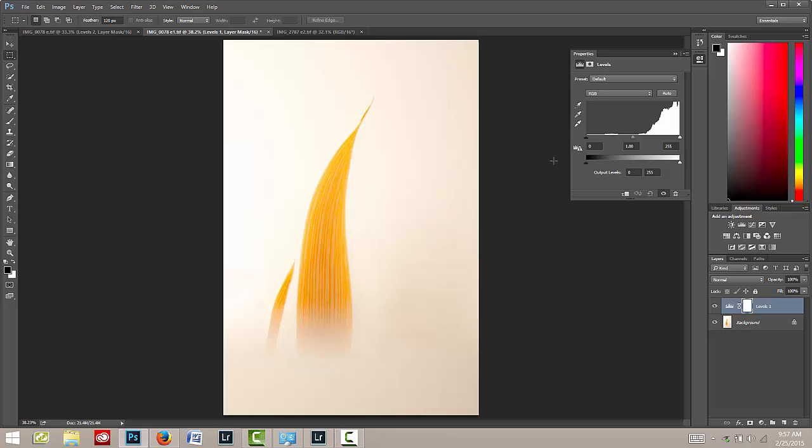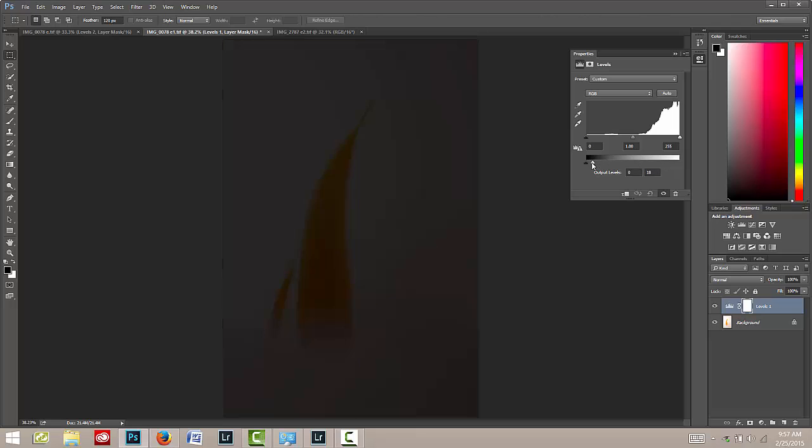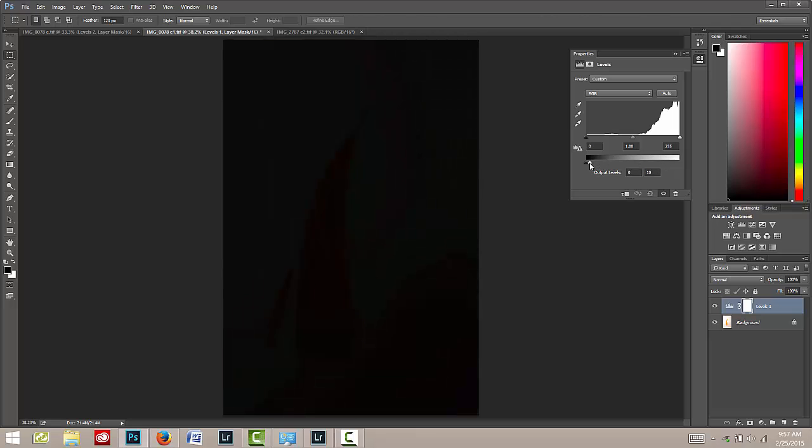By grabbing the white slider on the right-hand side and moving it all the way over to the left, or nearly to the left, you'll notice that the image goes nearly completely black.